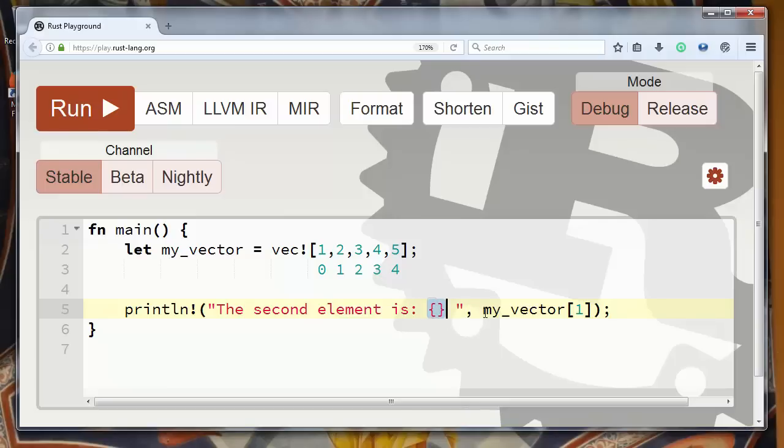the result of this getting of second position of my vector.